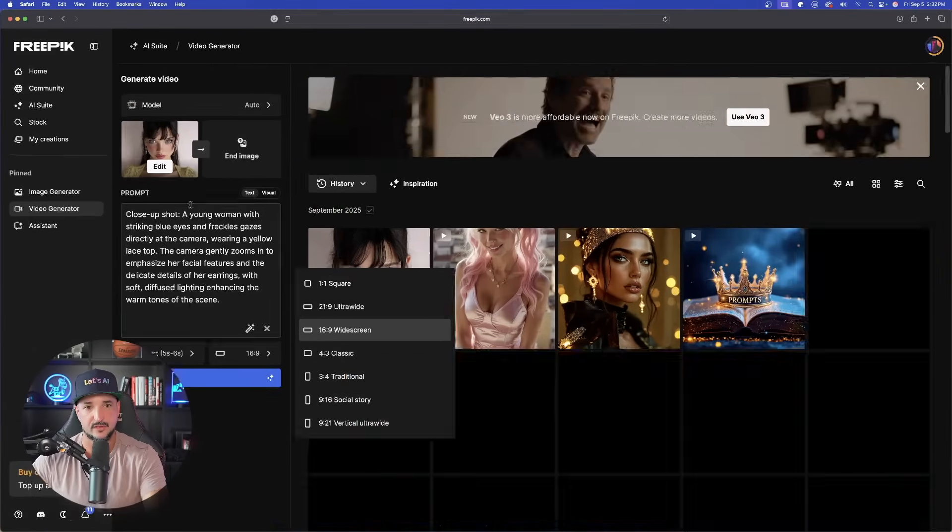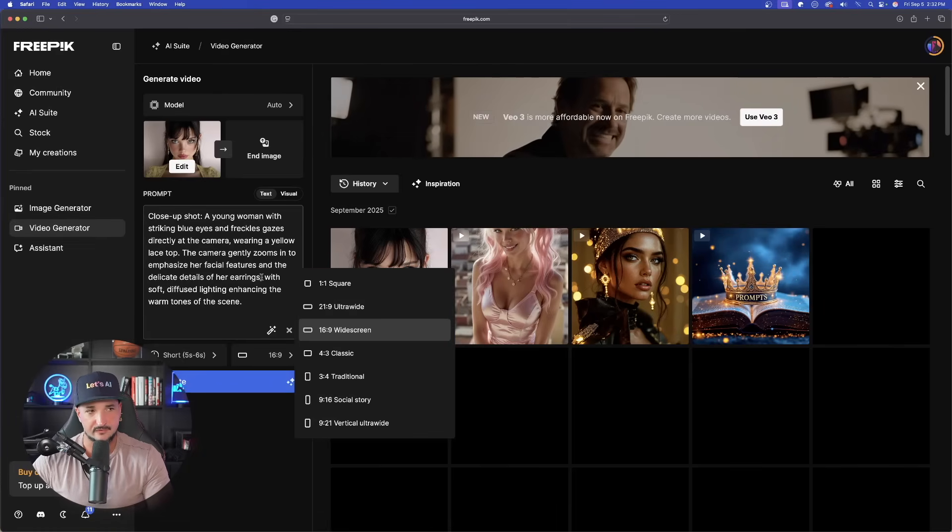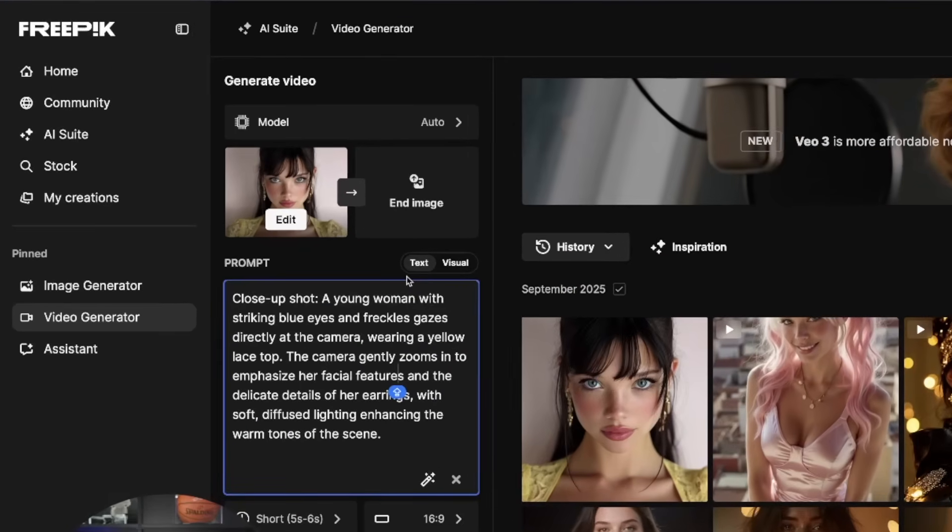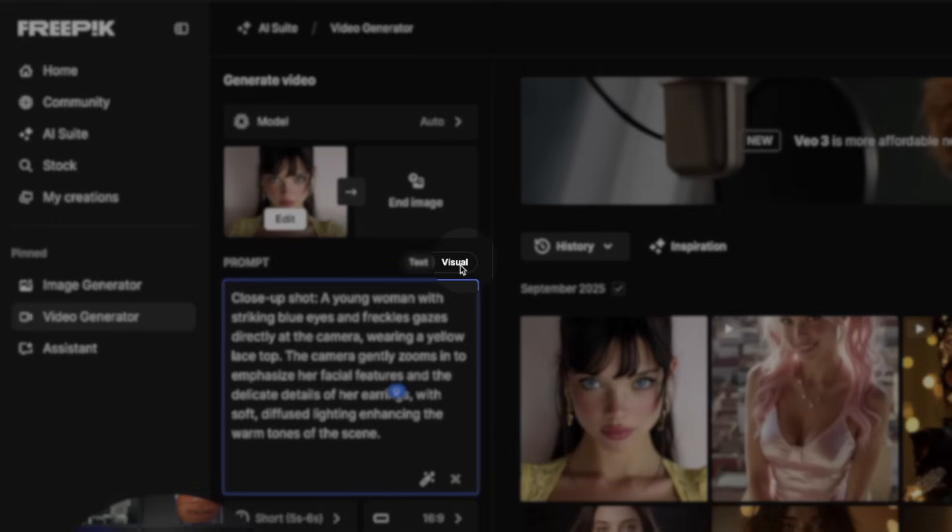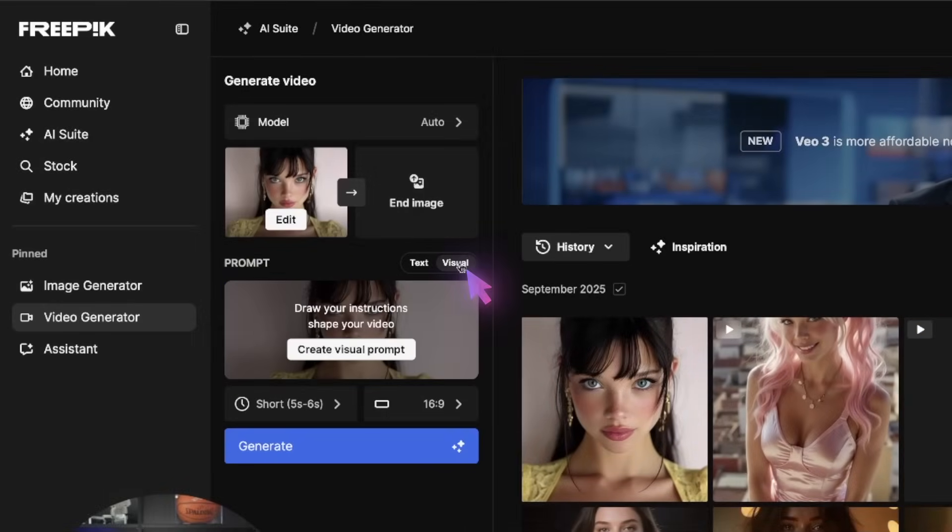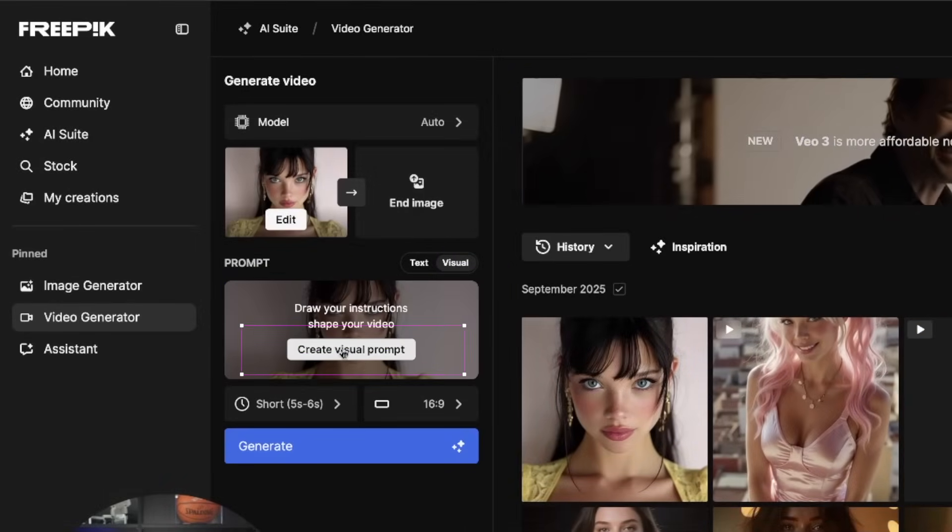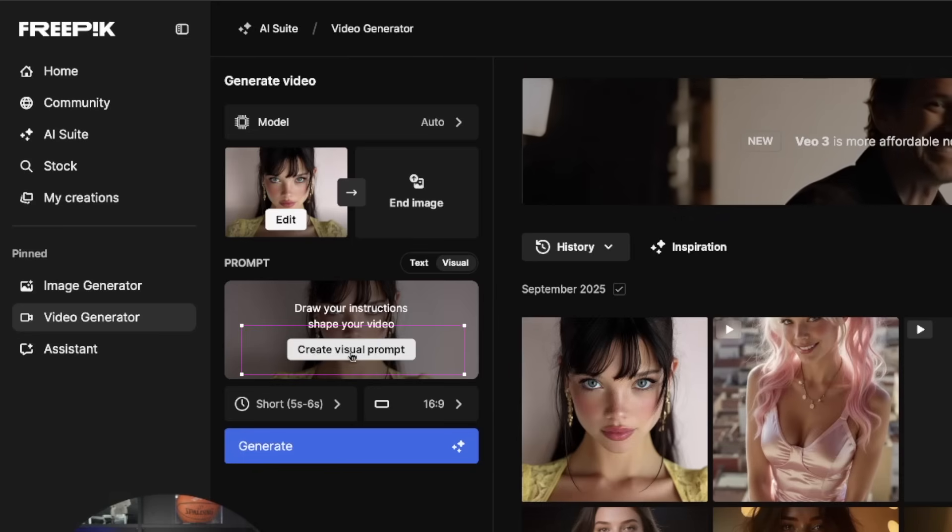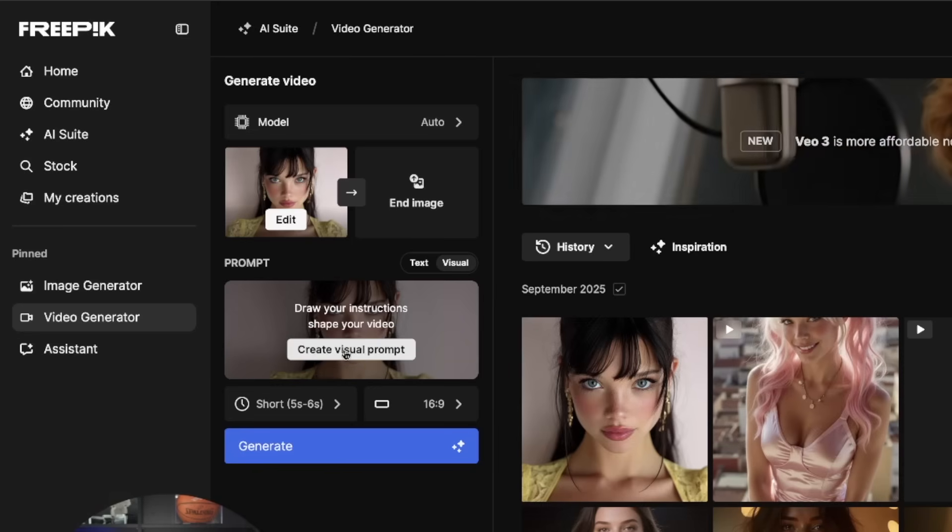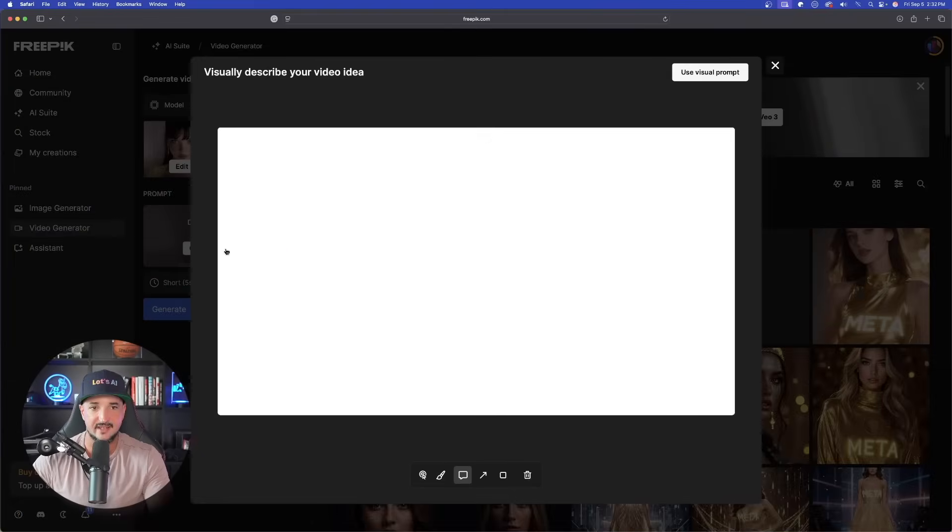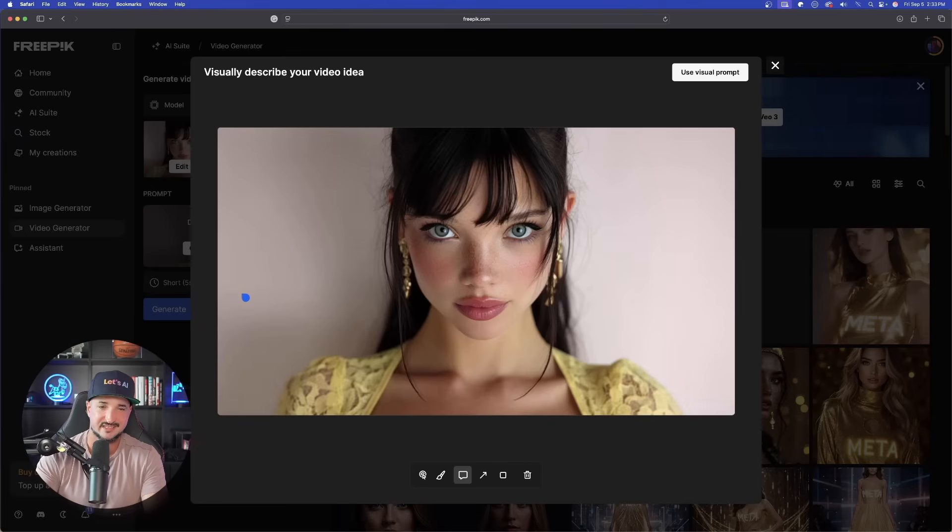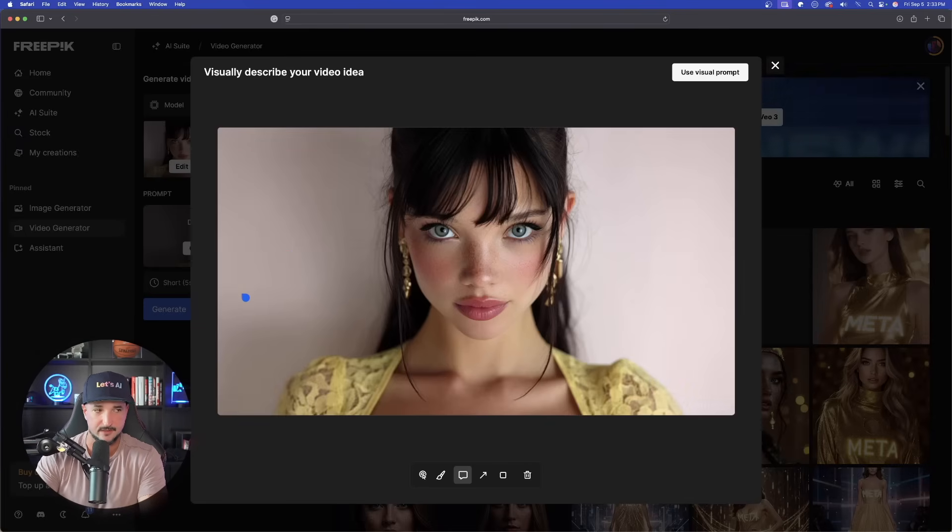Now, if you have a prompt that you could use, go ahead and use that. But if you just really want to focus on the new update, the visual prompt update, don't even worry about the auto prompt that it puts in. However, you do want to change your aspect ratio to match. So this one is going to be wider, 16:9. Now, the important thing, over here on the left-hand side, what you want to do now is select visual. Right now, it's on text, select visual. Once you click that, you'll see this button appear on the thumbnail of the image. Create visual prompt. Go ahead and click that.